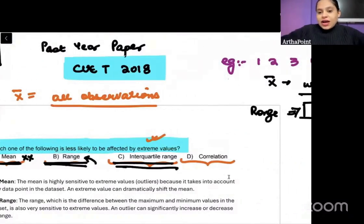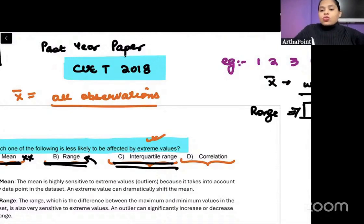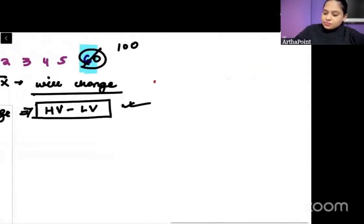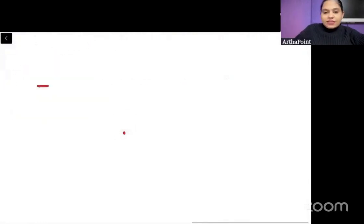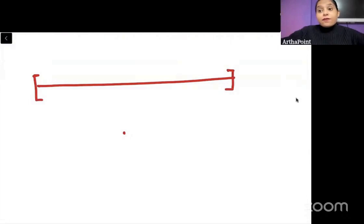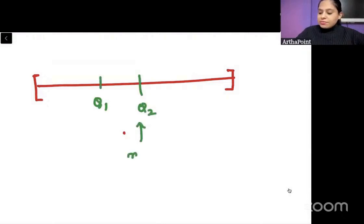Now think about interquartile range. Interquartile range is dependent on quartiles. If I have a data set and divide the entire data into four parts — Q1, Q2, Q3, Q4 — where Q2 is the median, this is Q3 here.